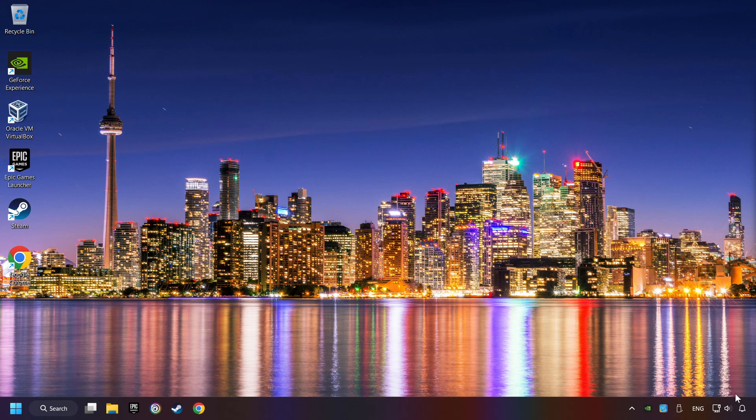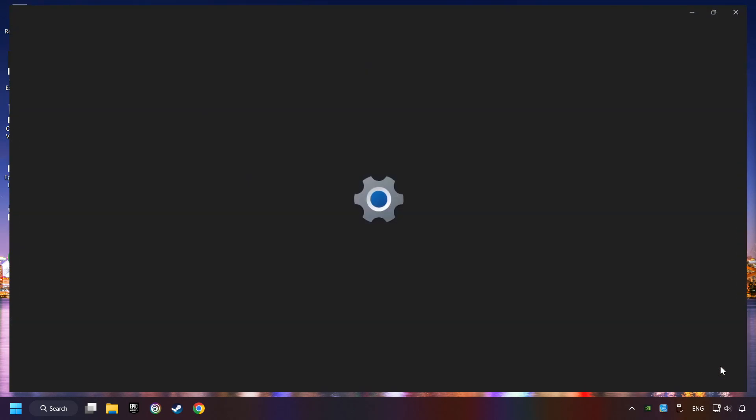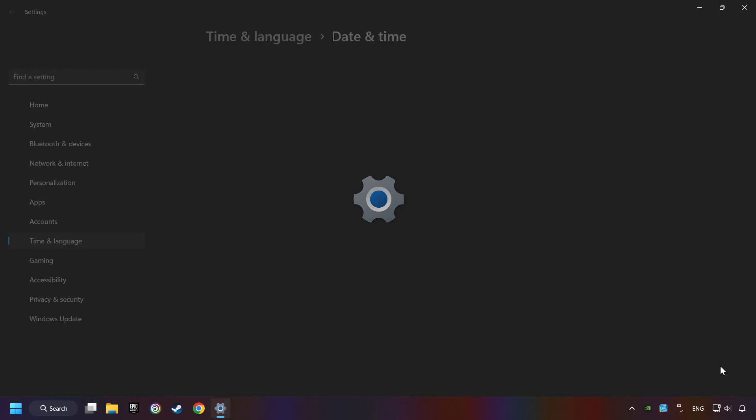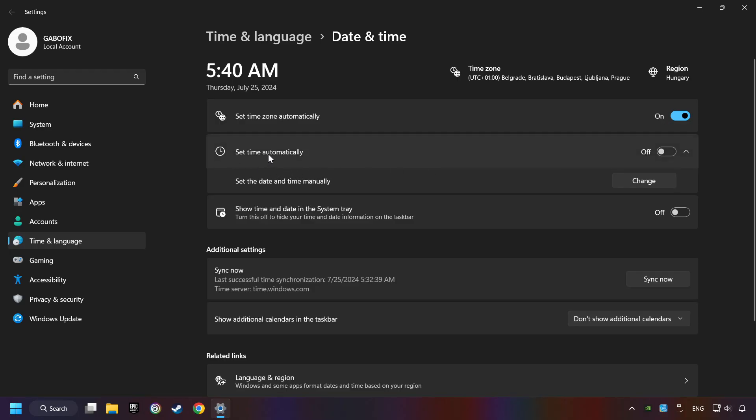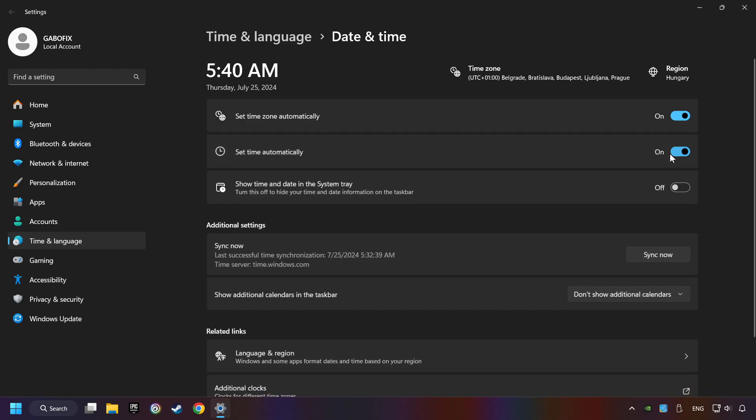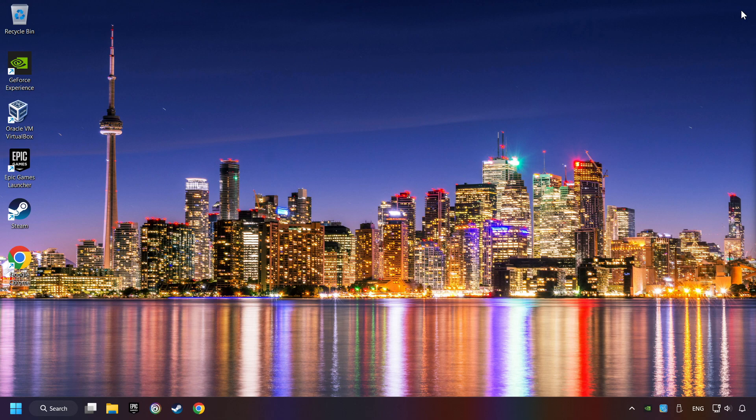As the first step, click on the time with a right-click and choose Adjust Date and Time. After that, turn on Set Time Zone Automatically and turn on Set Time Automatically, and then click Sync Now. And close the window.